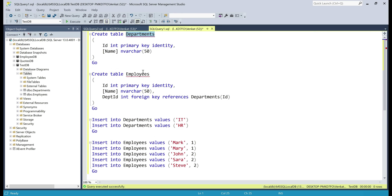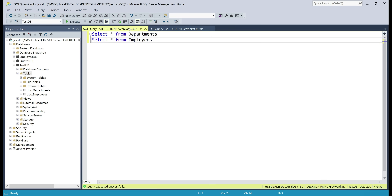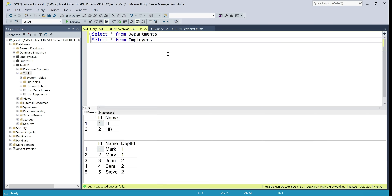We have the SQL script here to create both the tables, departments and employees. Notice, DEPT_ID in our employees table is a foreign key referencing the ID column from the departments table. I've already executed this SQL script, and I'll have the script available in the description of this video. Now let's execute these two queries so we can take a look at the data we have in these two tables. Notice both these employees, Mark and Mary, are from the IT department because their department ID is 1. Now let's try to delete this IT department row from the departments table and see what's going to happen.